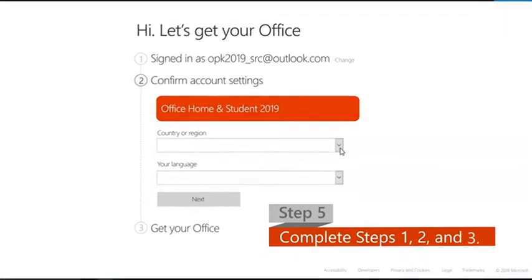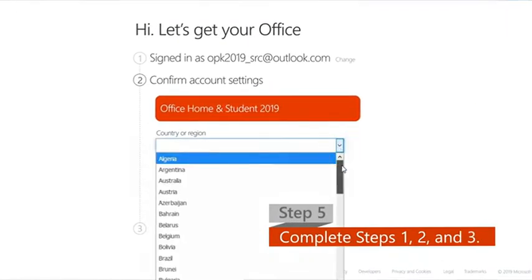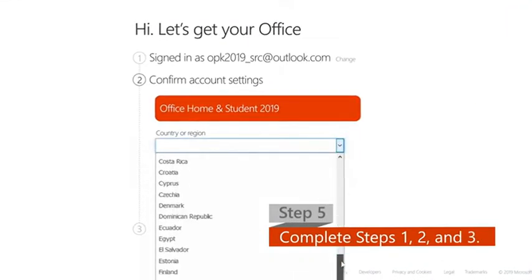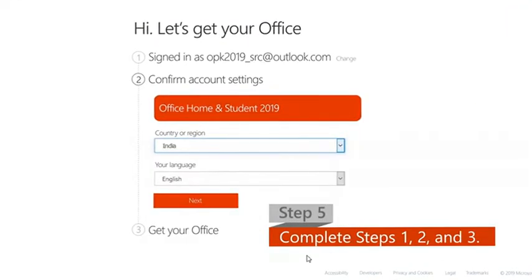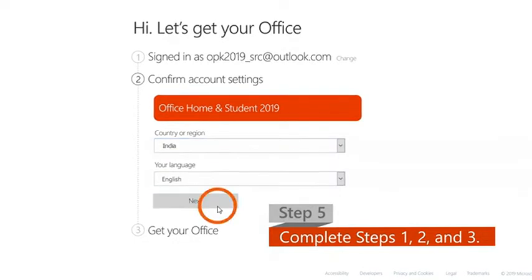Step 5. Follow the instructions and complete steps 1, 2, and 3 of the activation process.